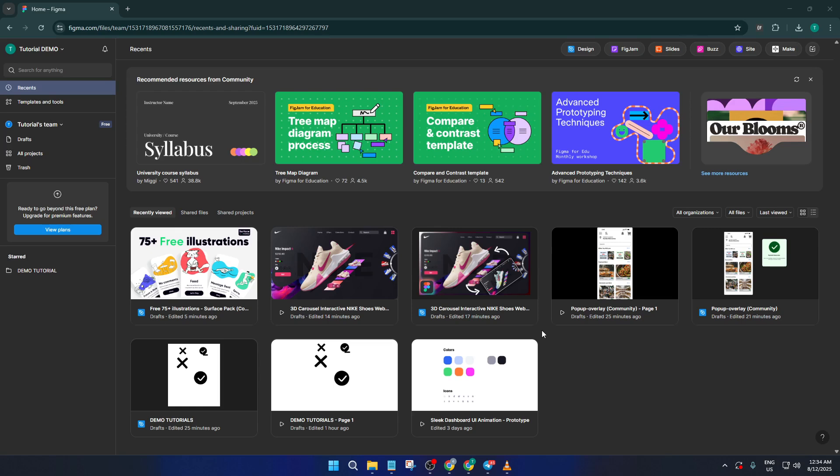Keeping your app updated might seem like a small thing, but it's absolutely essential if you want to access all the newest features, performance upgrades, and important bug fixes, so let's make sure you don't miss out. Alright, let's dive in.